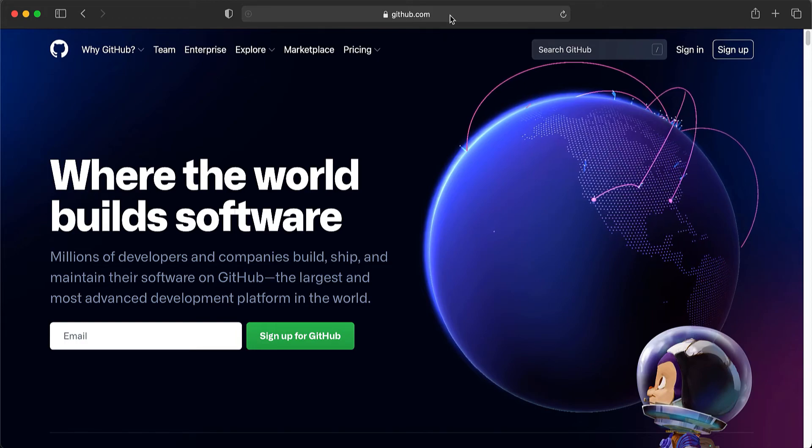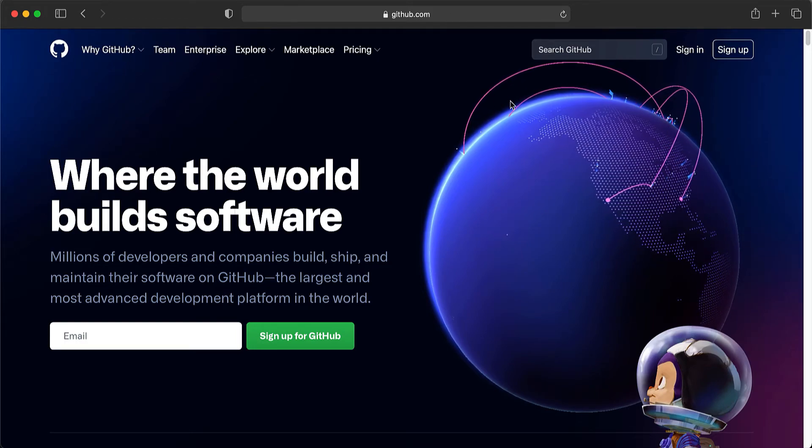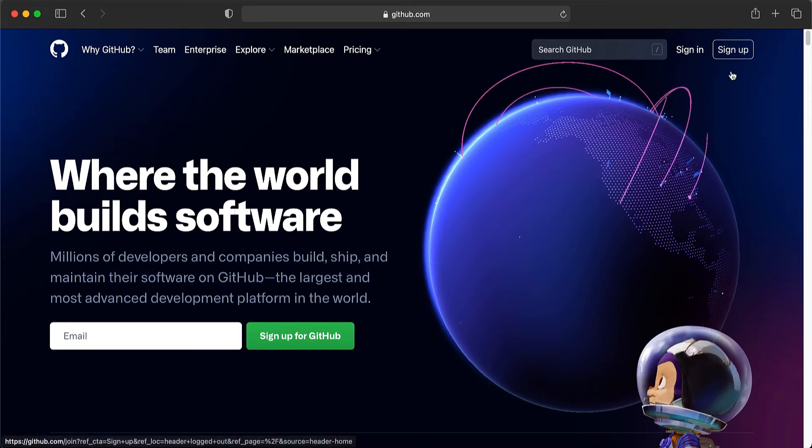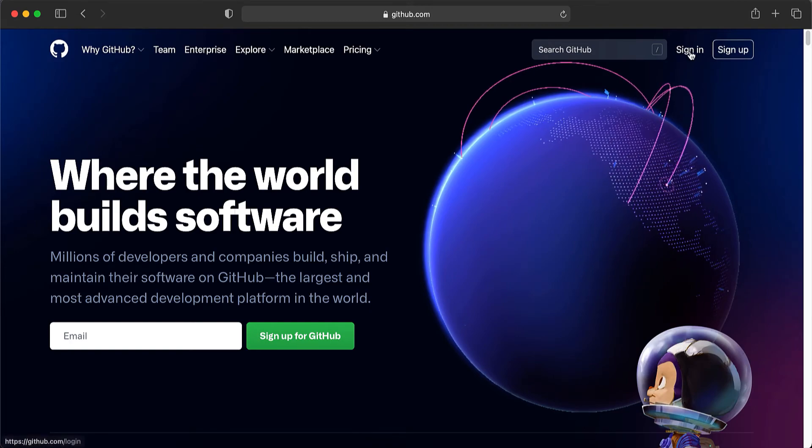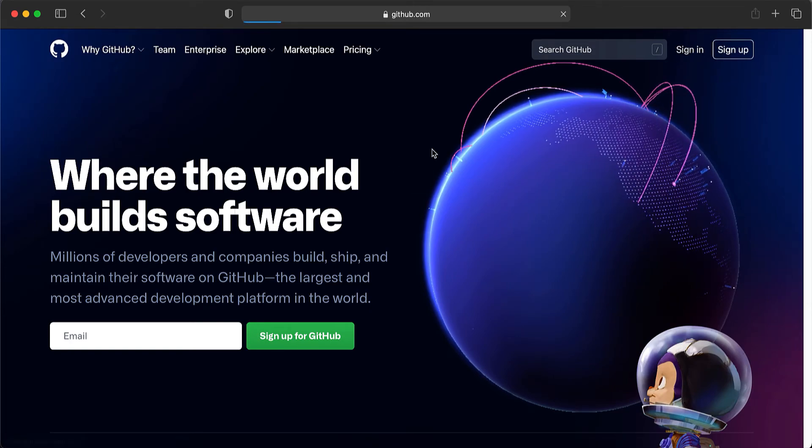First of all, you have to navigate to github.com. If you do not already have an account, click on sign up. Since I already have one, I'm going to go ahead and sign in.